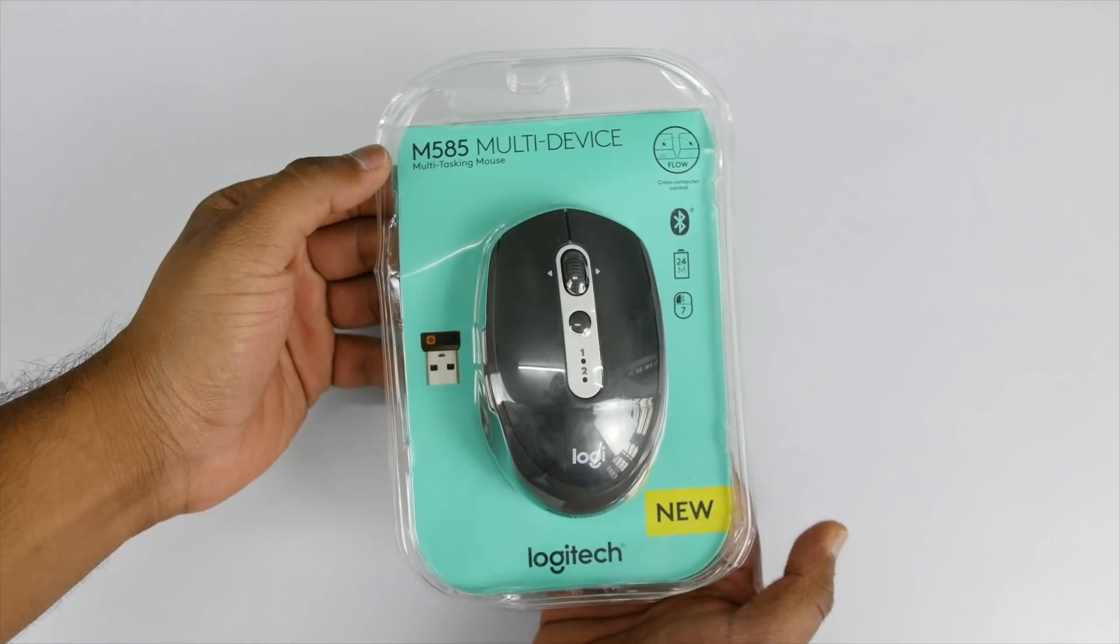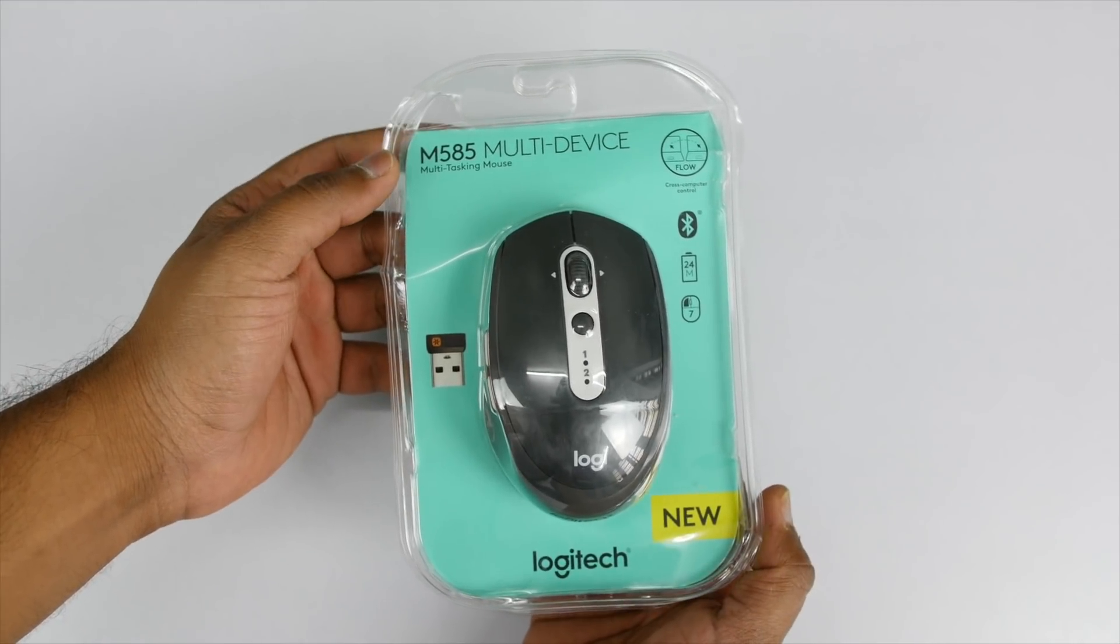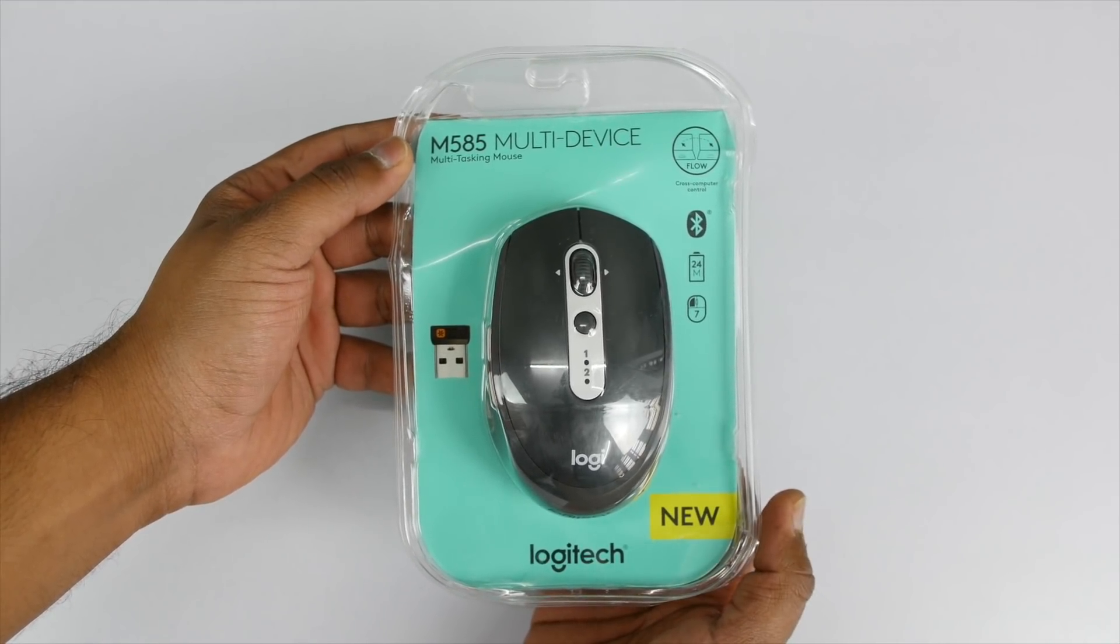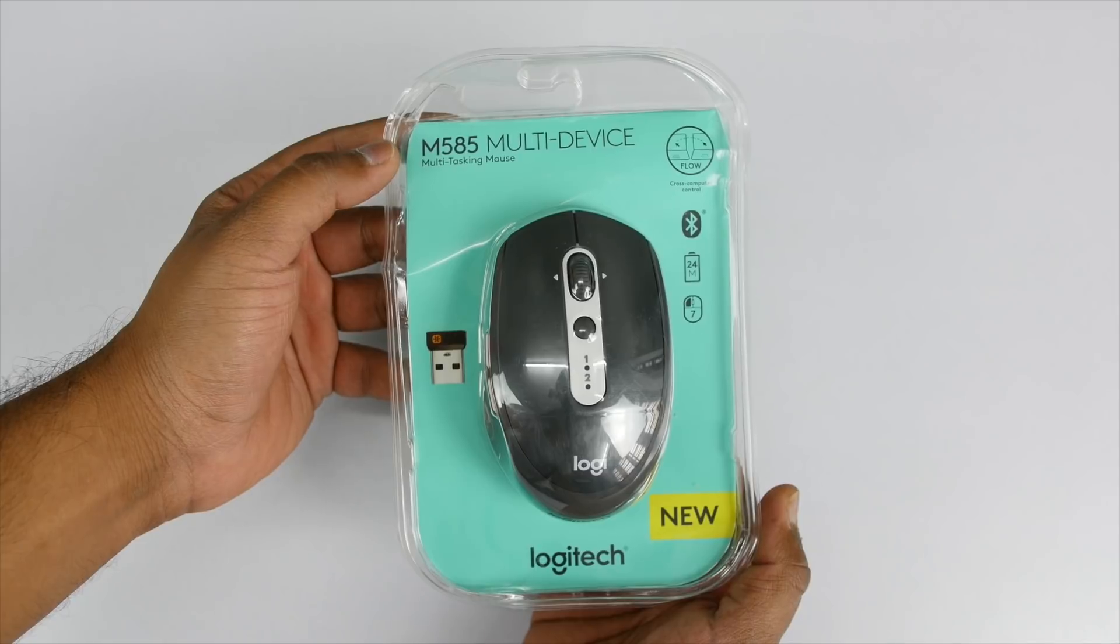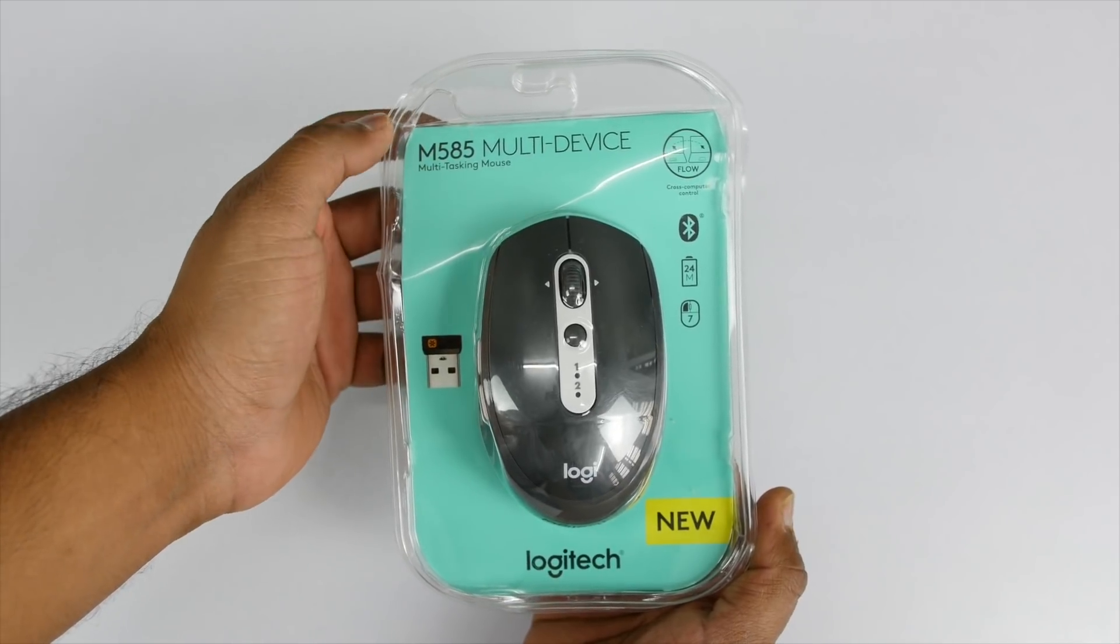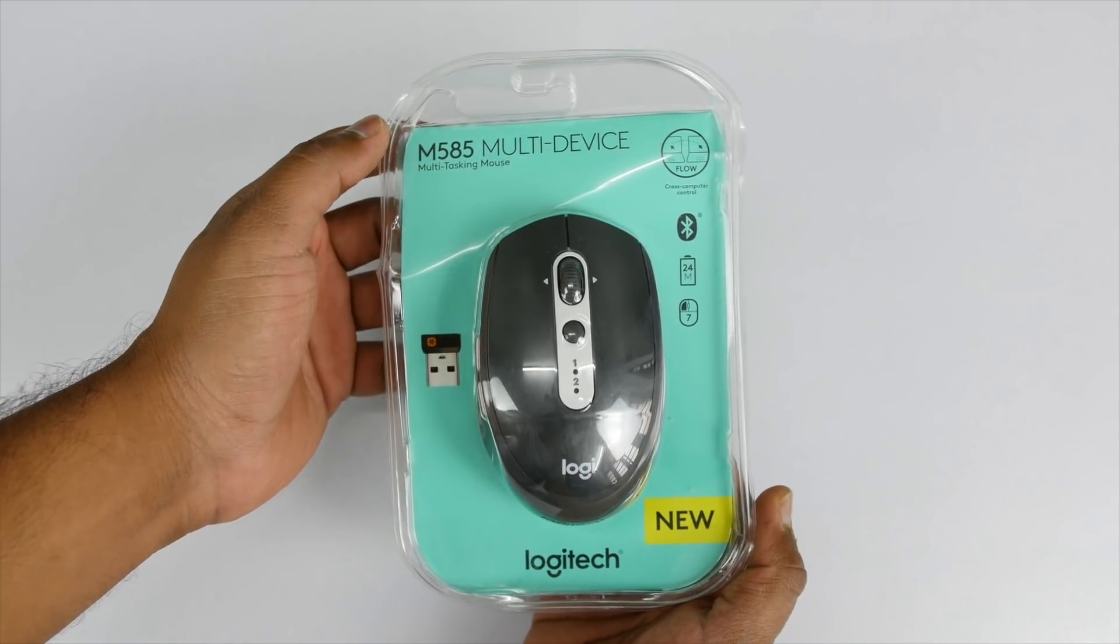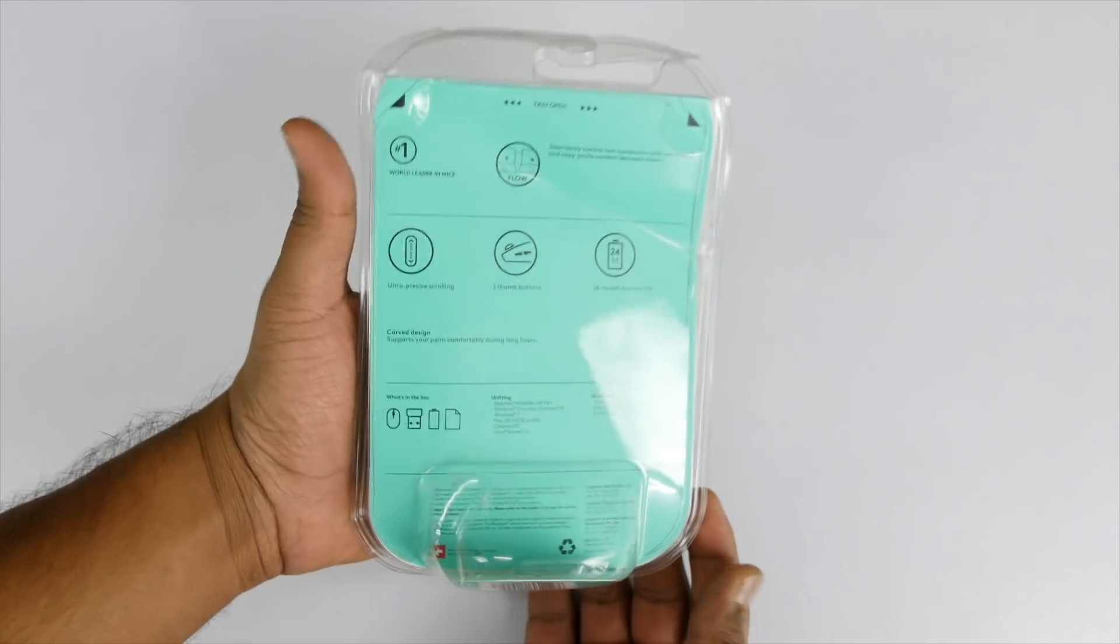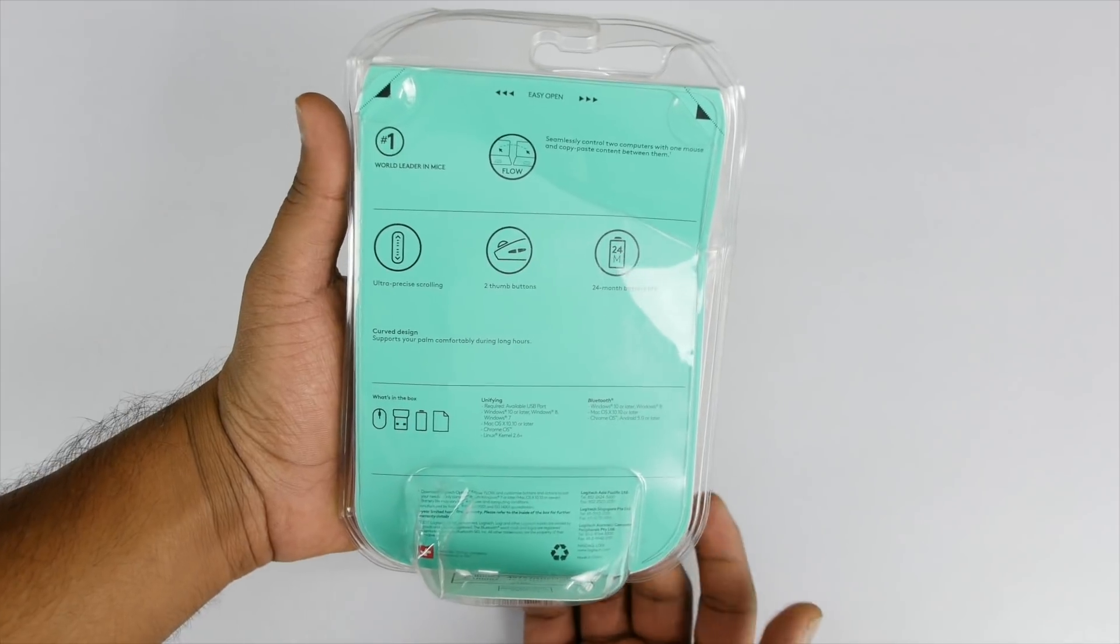Hey guys, this is Saurav Nahar from All About Technologies and in this video let's unbox the Logitech M585 mouse and take a look at some of the interesting features that it offers. So without wasting any further time, let's begin.